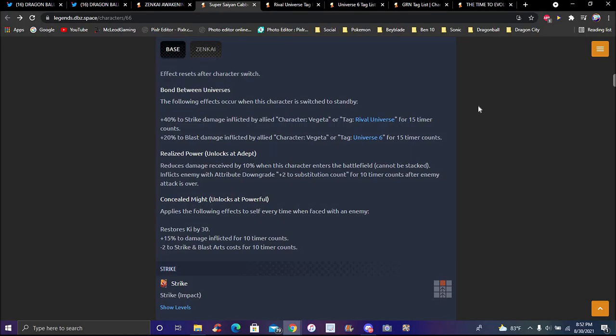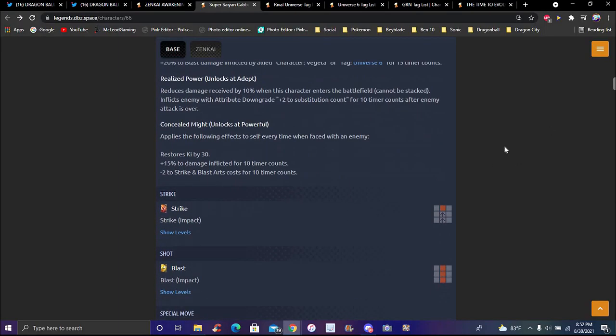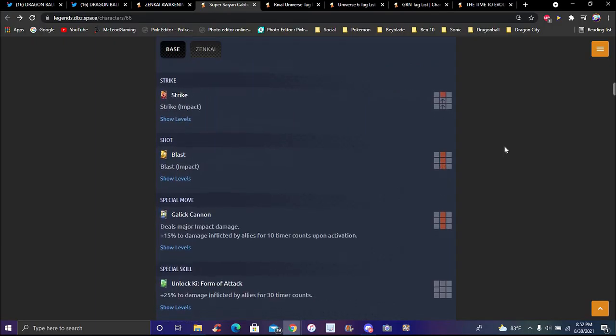Shotgun ki up by 30, pretty good. Plus 10 percent, 15 to damage inflicted for 10 timer counts. Minus 2 strike and blast arts cost for 10 timer counts, which I haven't seen before. It's actually pretty good for him.